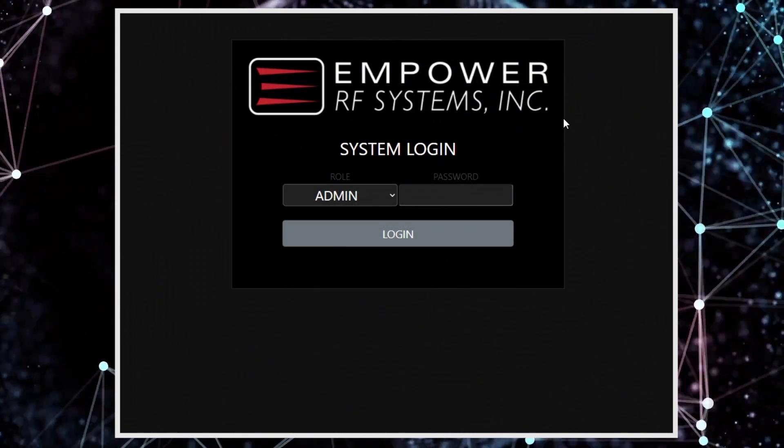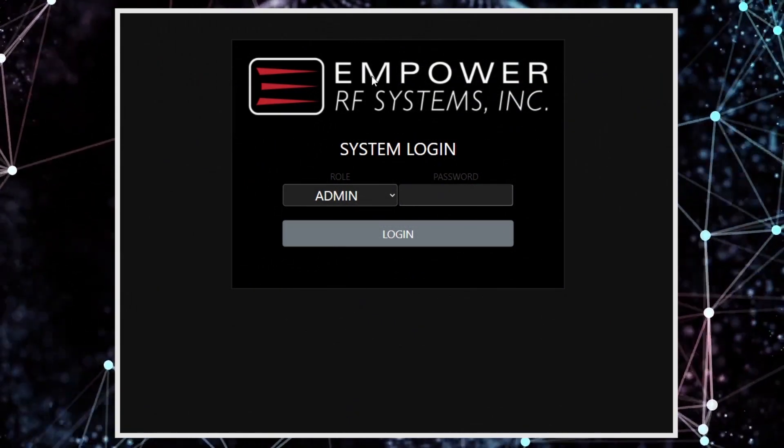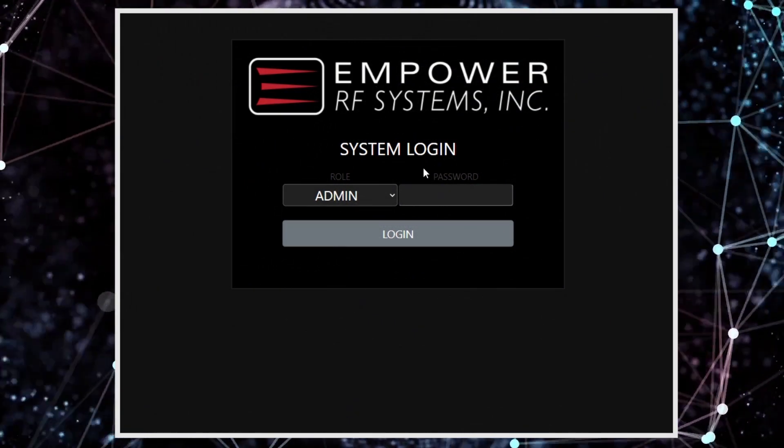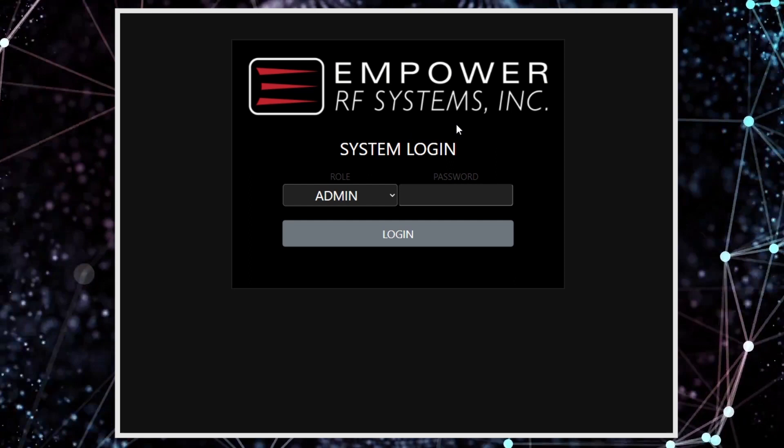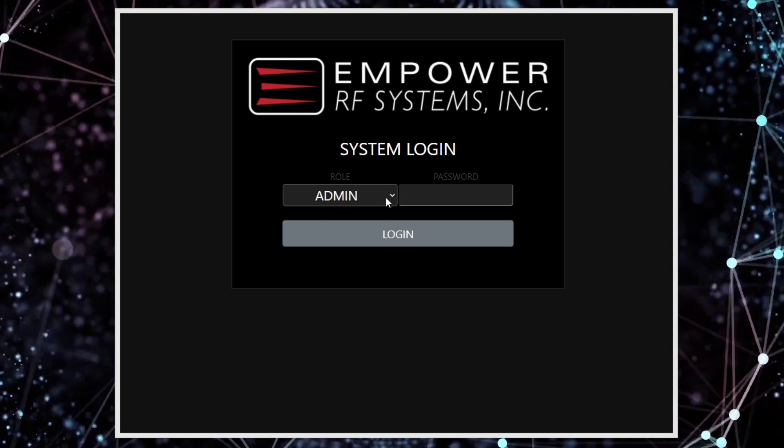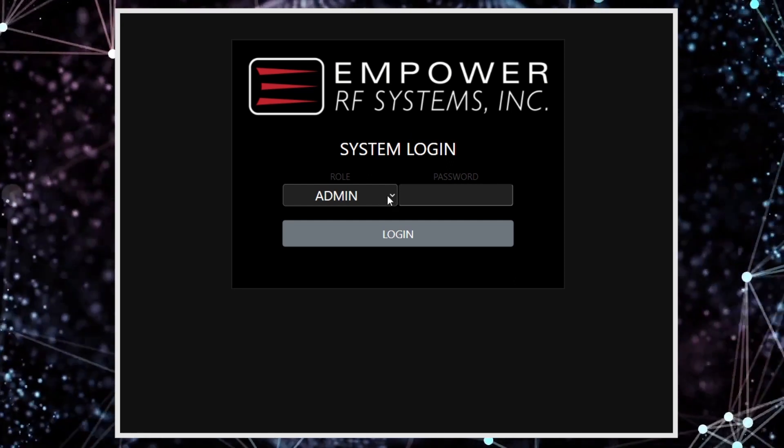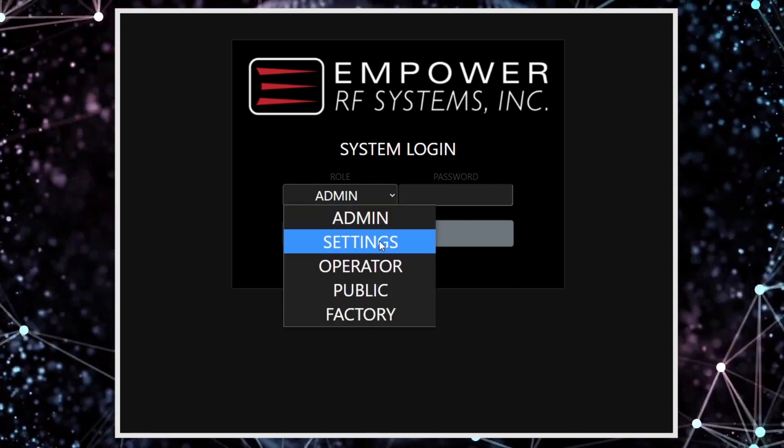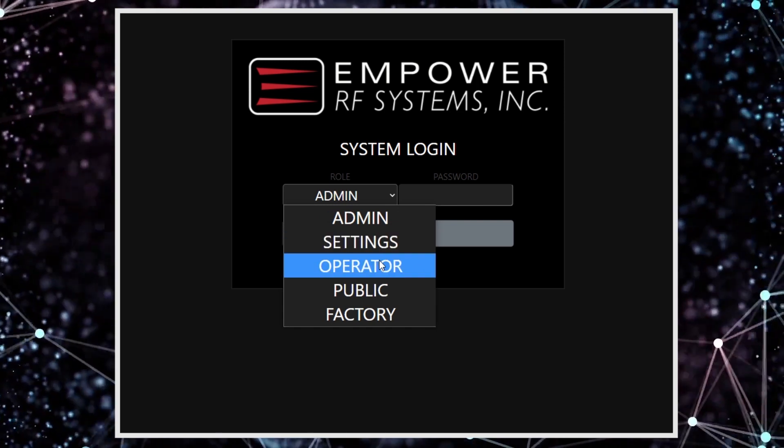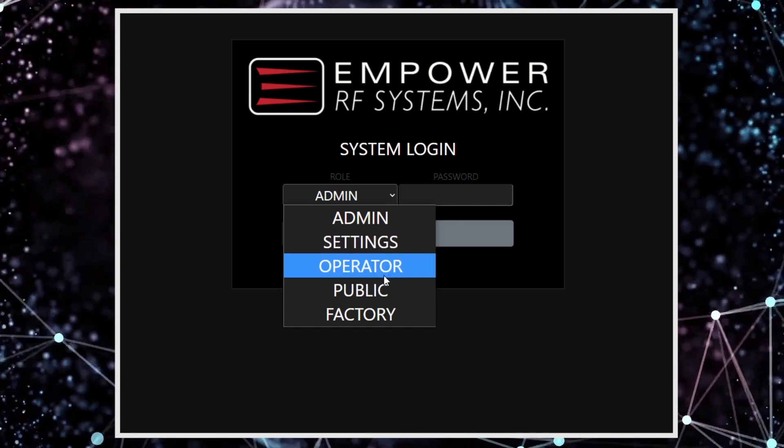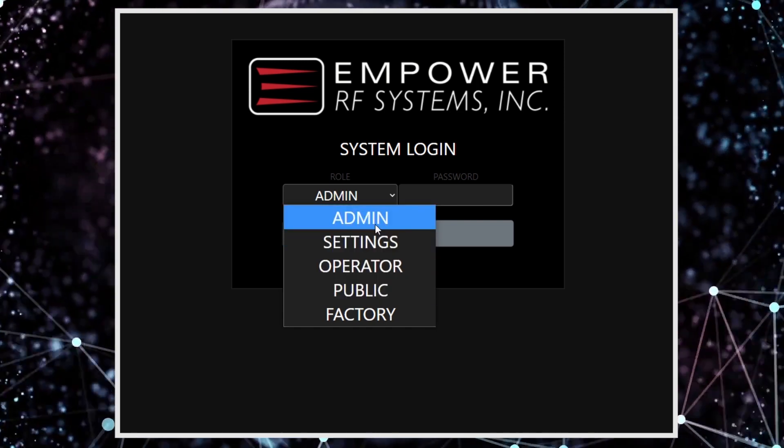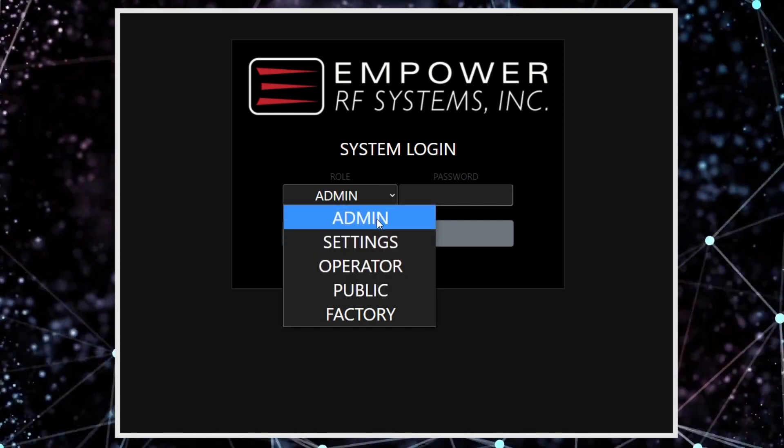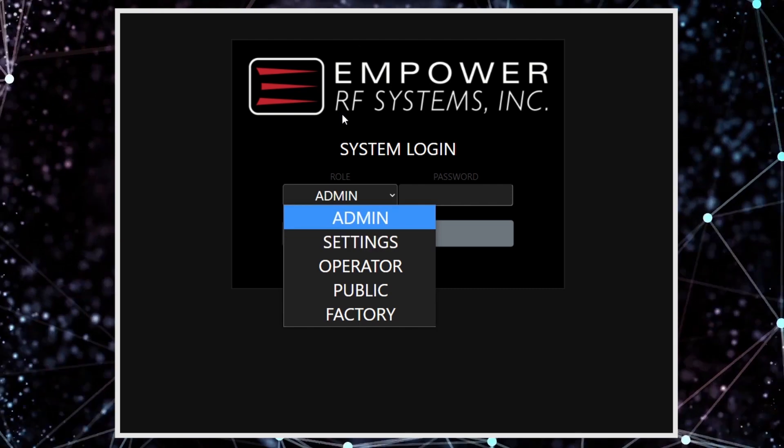So in a standard web browser, we will pull up the amplifier by its IP address and then log in. We have several different roles that can be utilized for login. In this case, I'm going to use admin.